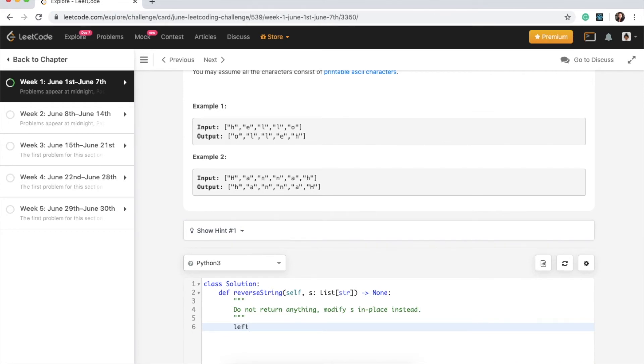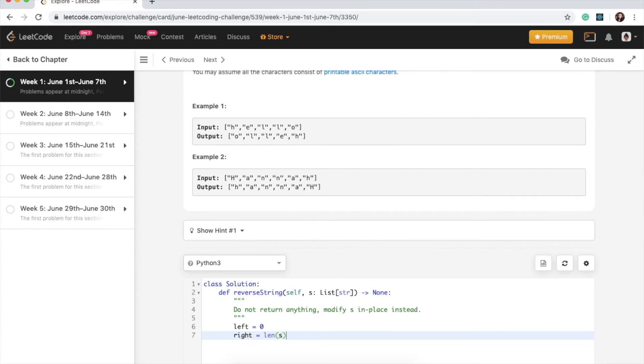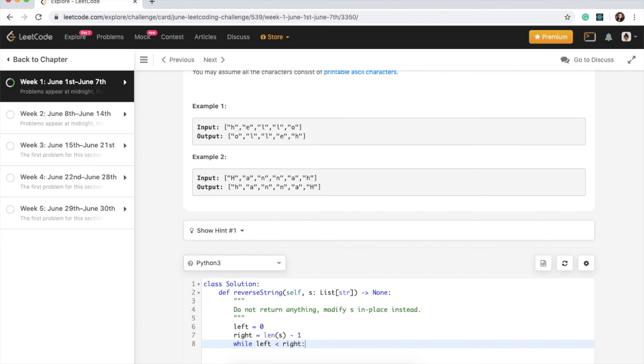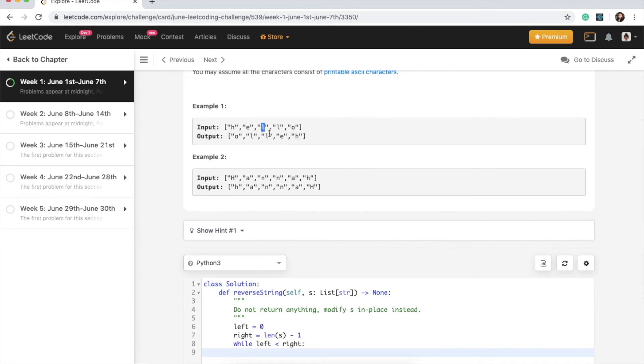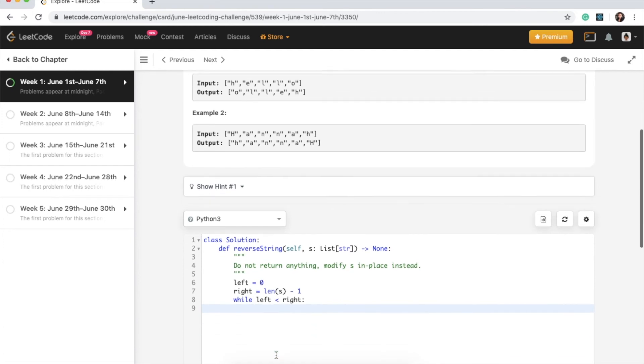The first thing I'm going to do is say left equals 0 and right will be the last item in the string. So we'll say length of string and then we'll do a minus one because we're starting from zero. And we'll say while left is less than right. If left is equal to right that means for this list we will be in this spot in the middle and that means we have done all our swapping and there's nothing else to do. So that's why the condition of our while loop is left is less than right.